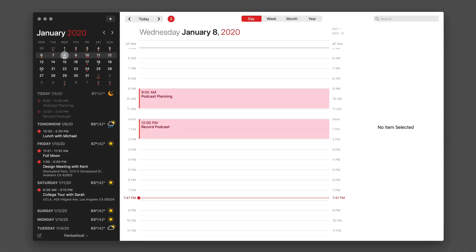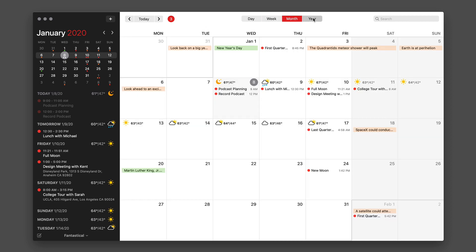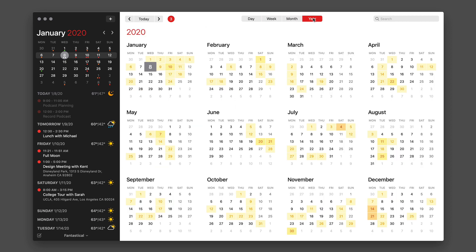With Fantastical on the Mac, the calendar views are gorgeous. It's currently showing the day view, but you can switch at this top bar between week, month, and year.